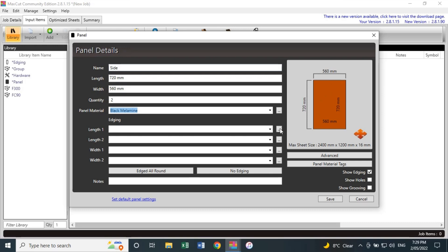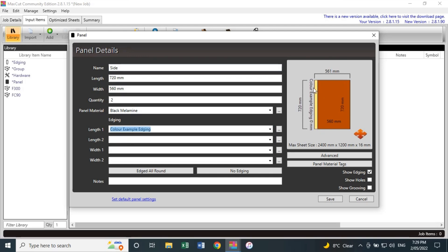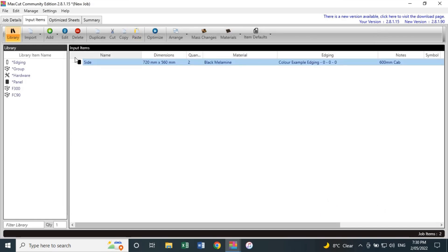There's a little preview image of your component on the right. You can also enter the edging — if I put in a color edging example, it'll show the edging on the right-hand side for Length 1, Length 2, Width, and so on. I'd have edging on the long side, as represented in the image. I also add notes here — for example, '600mm cab' — because once you have a large cutting list for a full kitchen it gets confusing which component belongs to which cabinet. Once happy, press Save.